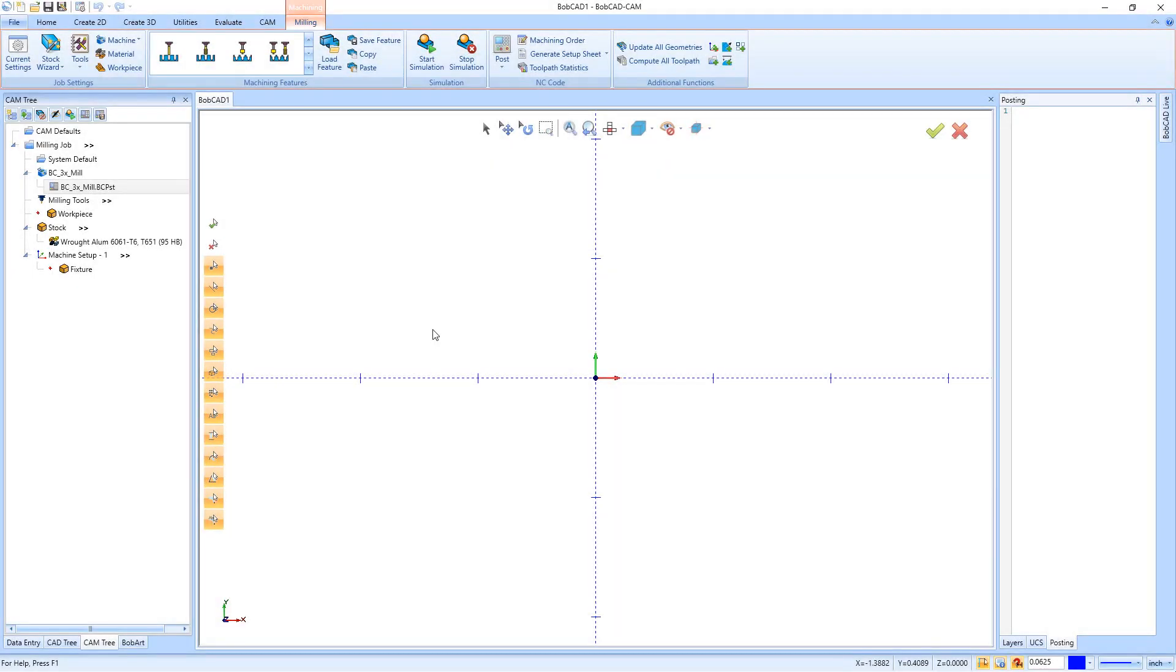In this video, we're going to be talking about the machine current settings from inside the CAM tree in BobCAD version 32. We have two ways of getting into the current settings, and there's actually more than one set of current settings.